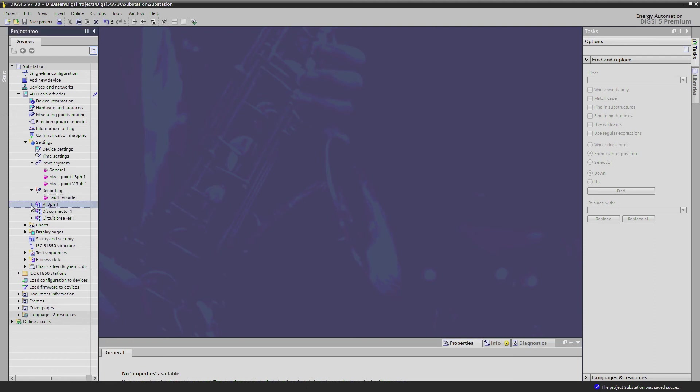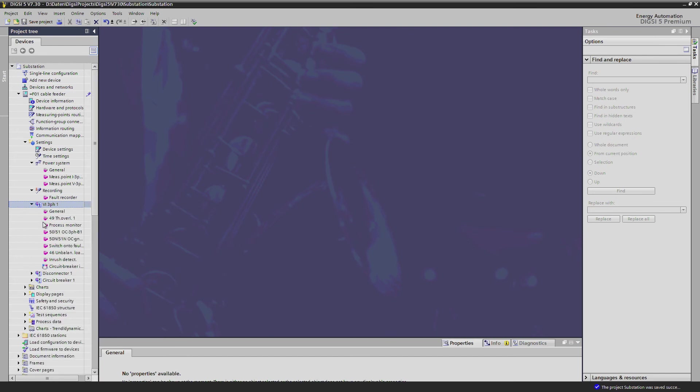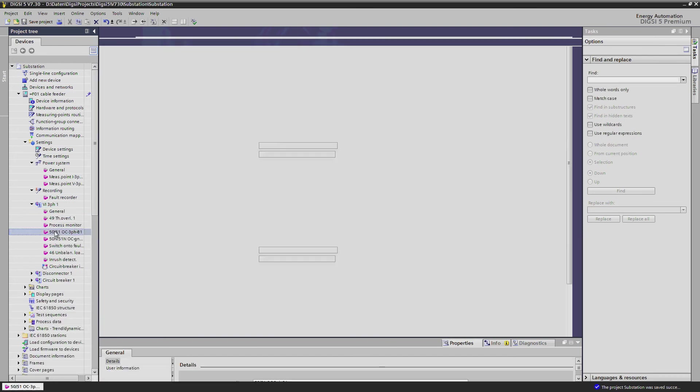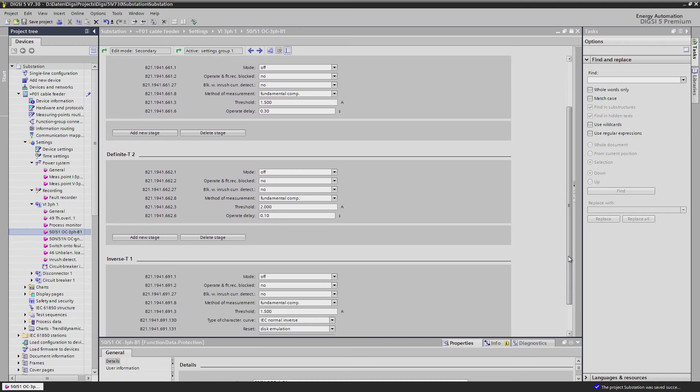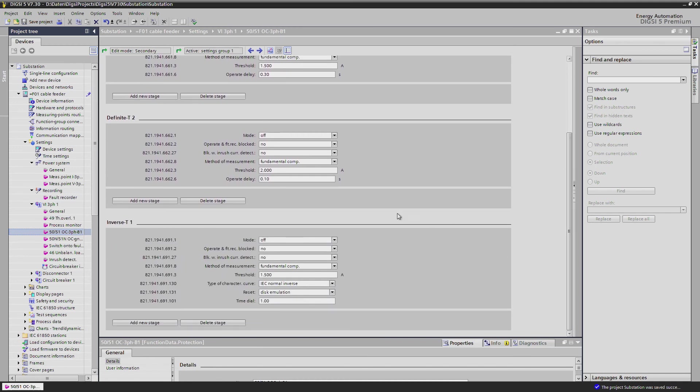The function group voltage current three phase contains the settings for all protection functions of this function group, for example the over-current protection. Here you find the settings for protection coordination, definite time and inverse time stages for instance.